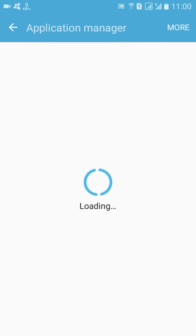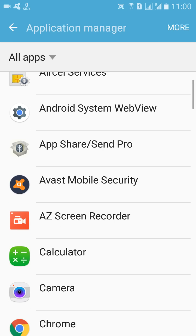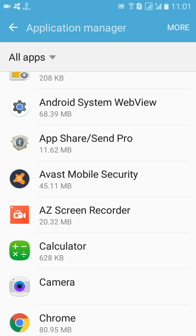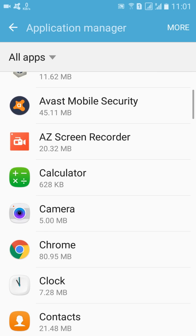And then Application Manager. Then it will be opening and in Application Manager, what you can do is you can transfer the apps which are stored in your internal memory to external SD cards.